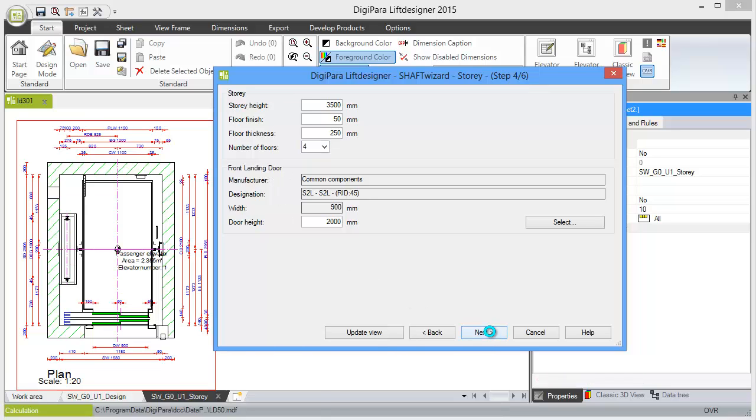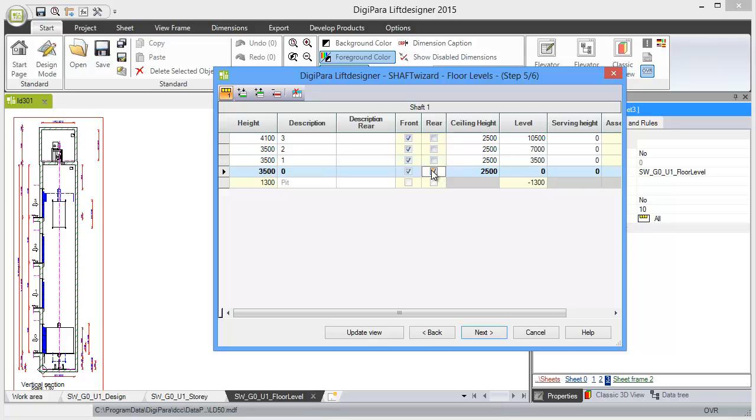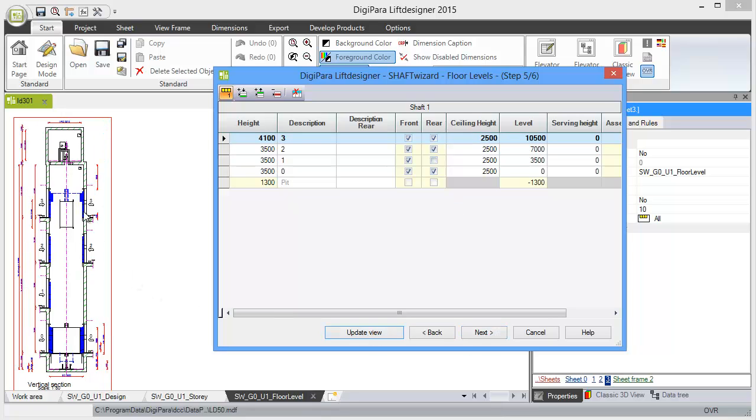step. In step number five, you can choose the services, the distance between the different floors, and the floor designations. Let me add some rear services here. If I click on Update View, you see in the background that rear services also appear in this vertical section.